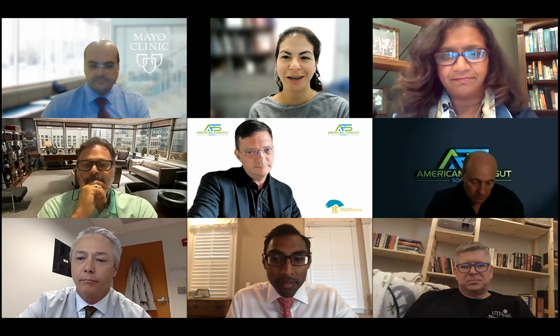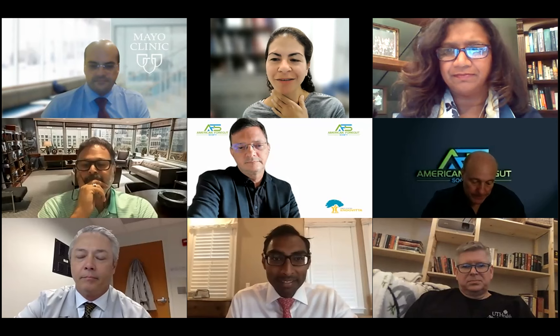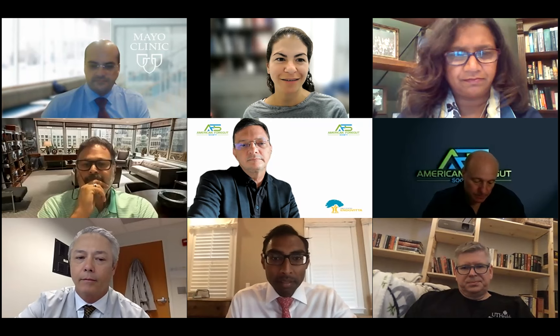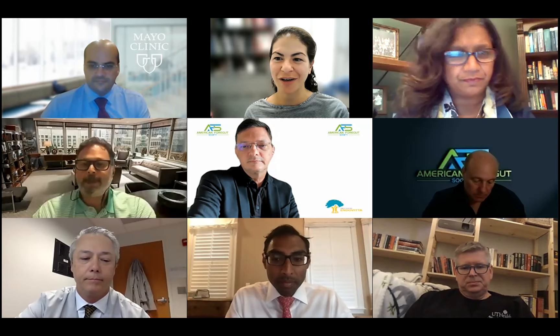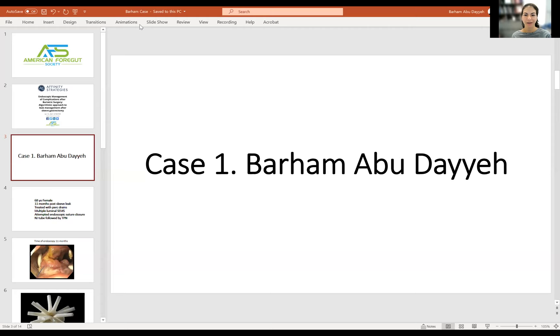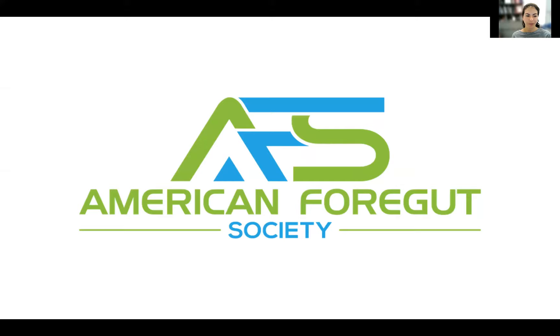Thank you so much, and thank you Barham and Nina for the invitation. It's a very exciting program. I'll introduce Barham Abudaye, who doesn't need any introduction. He's a professor of medicine at the Mayo Clinic Hospital, director of innovation, director of the endobariatric program, and also director of the AFS bariatric chapter, which he co-leads with Lina. Without further ado, Barham, can you present your first case?